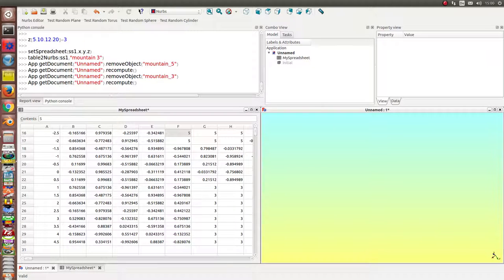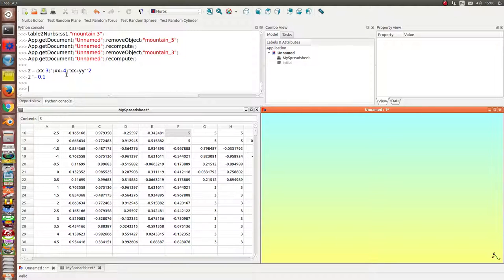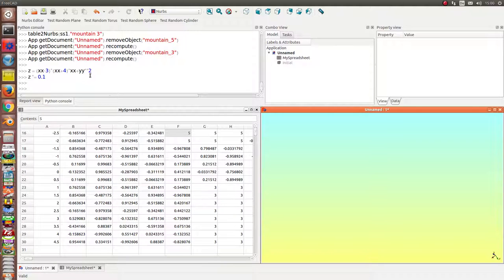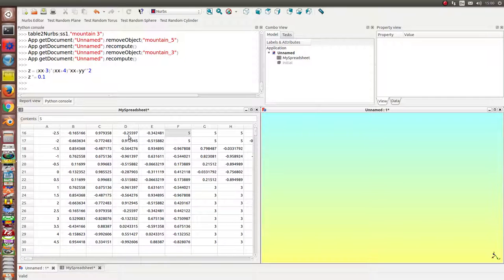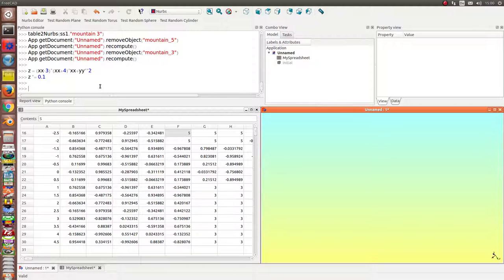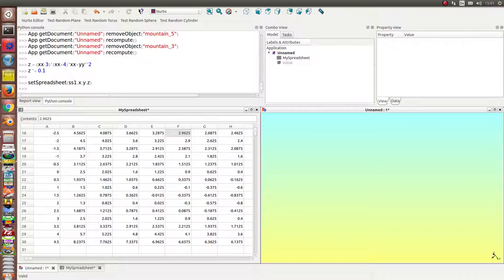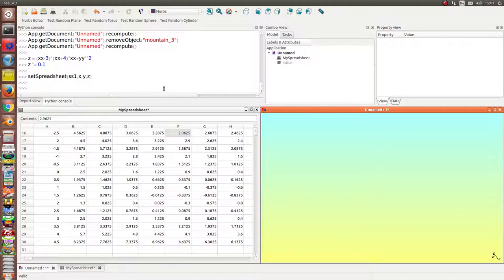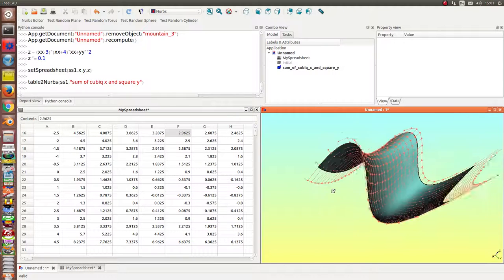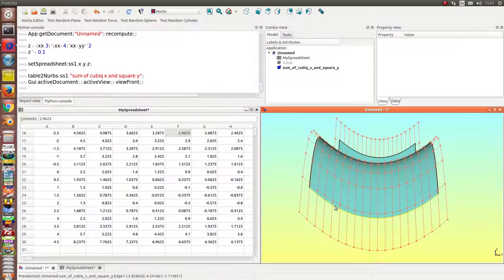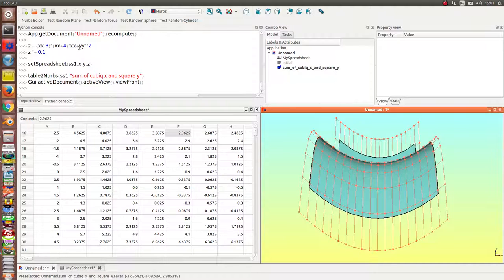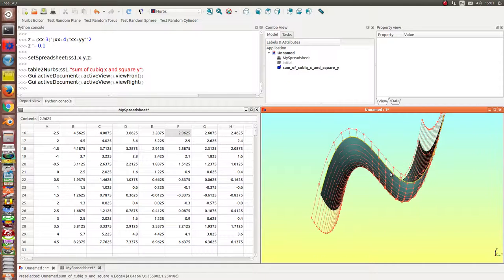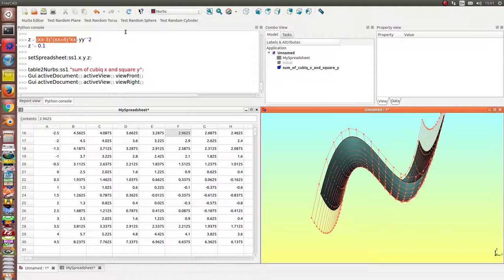The next thing is I calculate another function. I mean z is a polynomial of degree three in x plus the square of y. And then I have to scale it a little bit back. And I write my data back to the spreadsheet and generate the NURBS from the spreadsheet. So, from here we see the quadratic function. This is this value. And this is the polynomial of degree three.